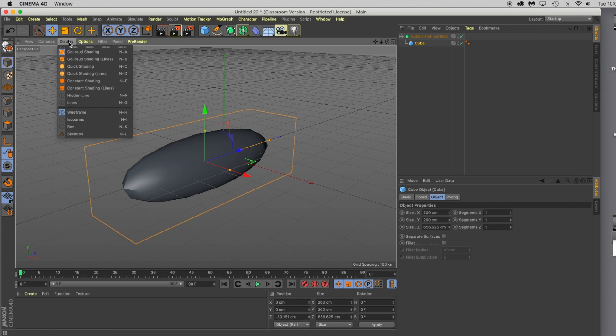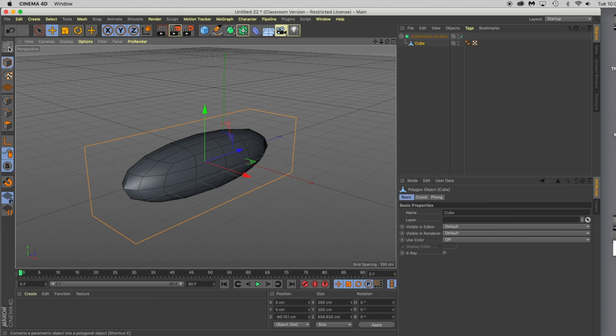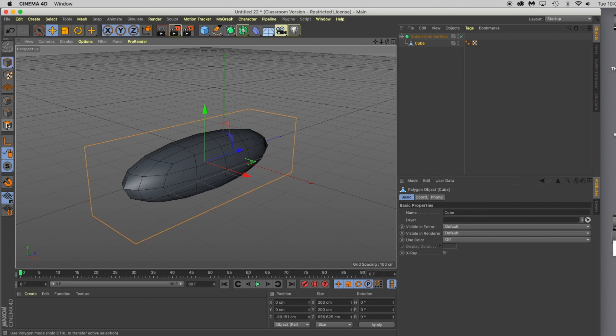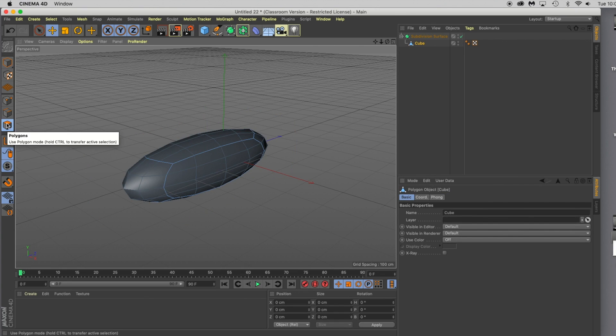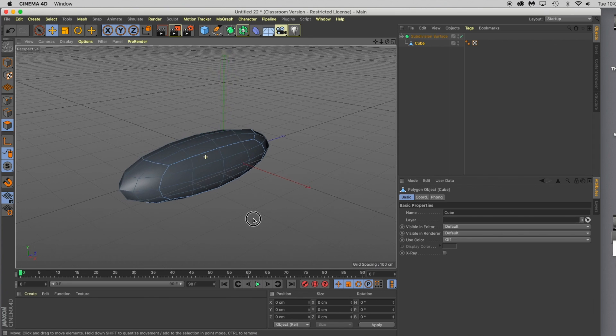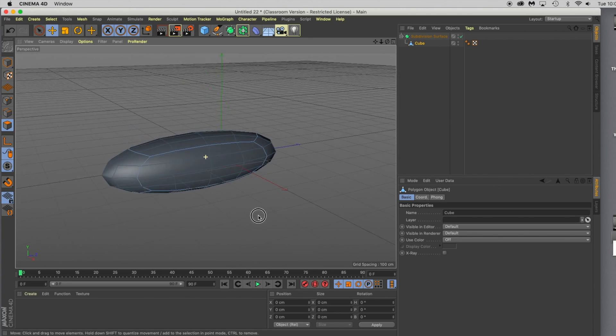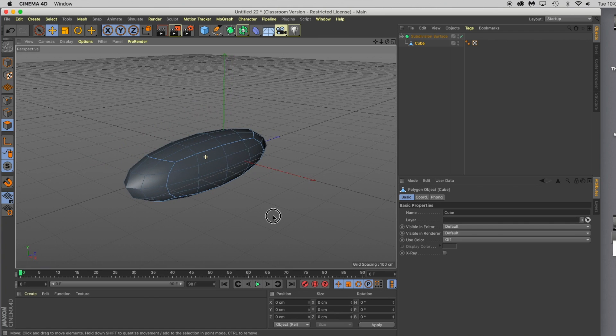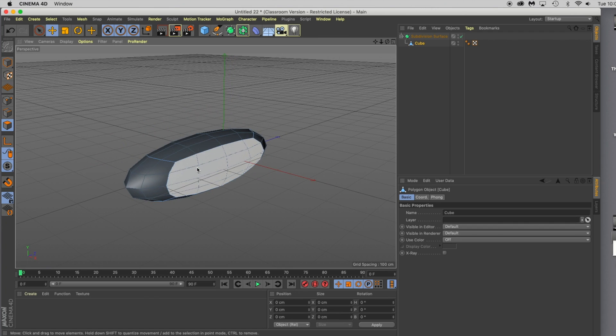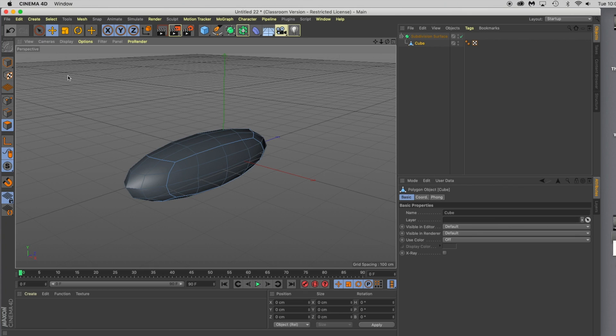Go up to display, click Gouraud shading lines so that you can see the geometry you'll be working with, and go ahead and click make editable. Now go down to poly mode and let's start modeling in this mode. Holding option on the keyboard will allow you to pan around. Just know that any mistakes you make, you can just click undo. You can do that at any point.